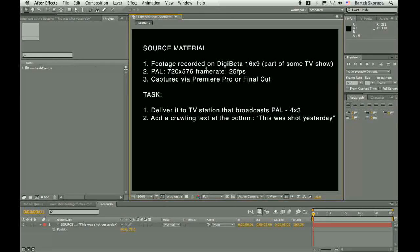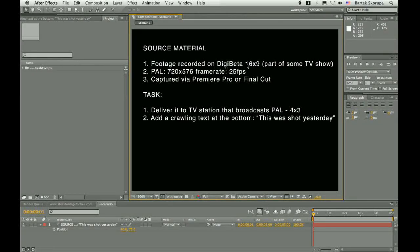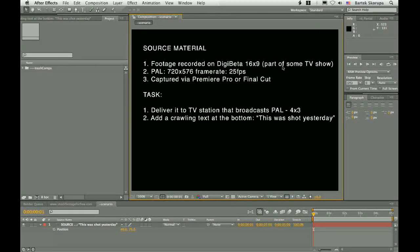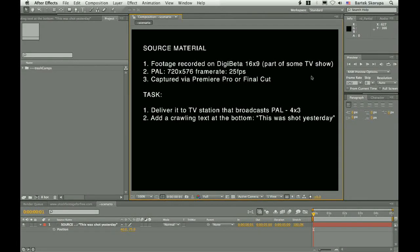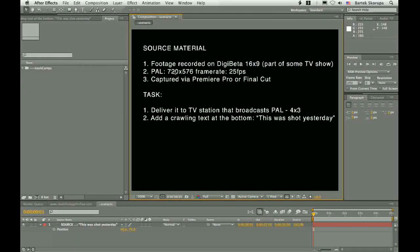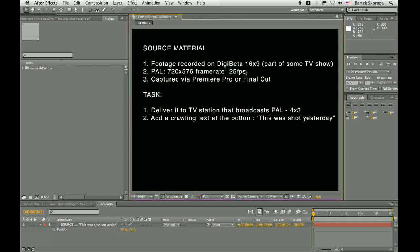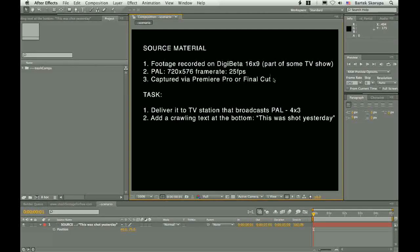We have footage that was recorded on DigiBeta 16x9 and it was part of some TV show. PAL, 720x576, 25 frames per second.